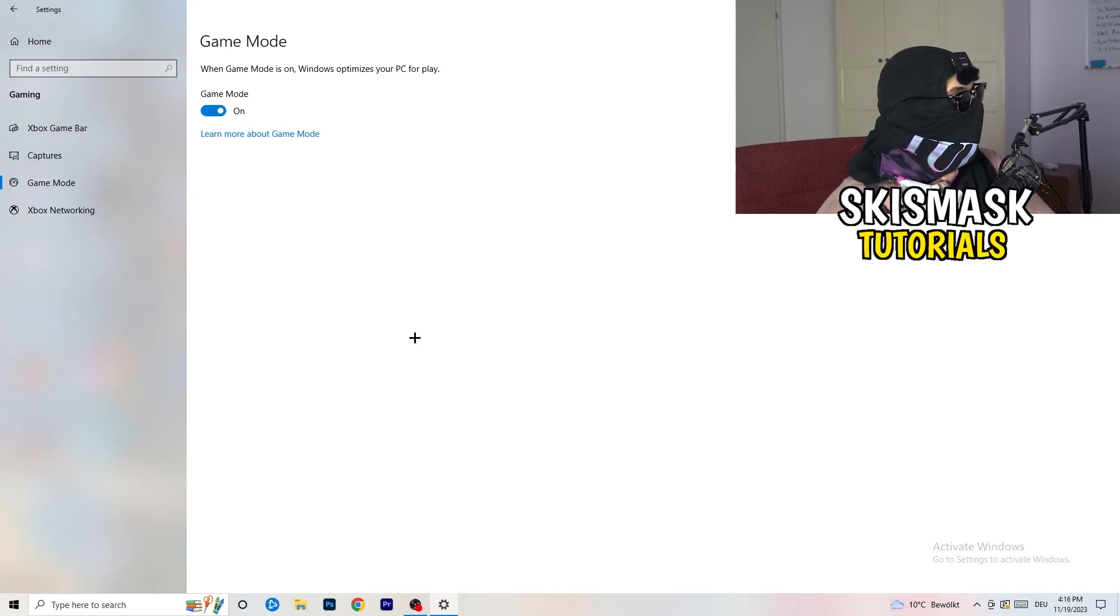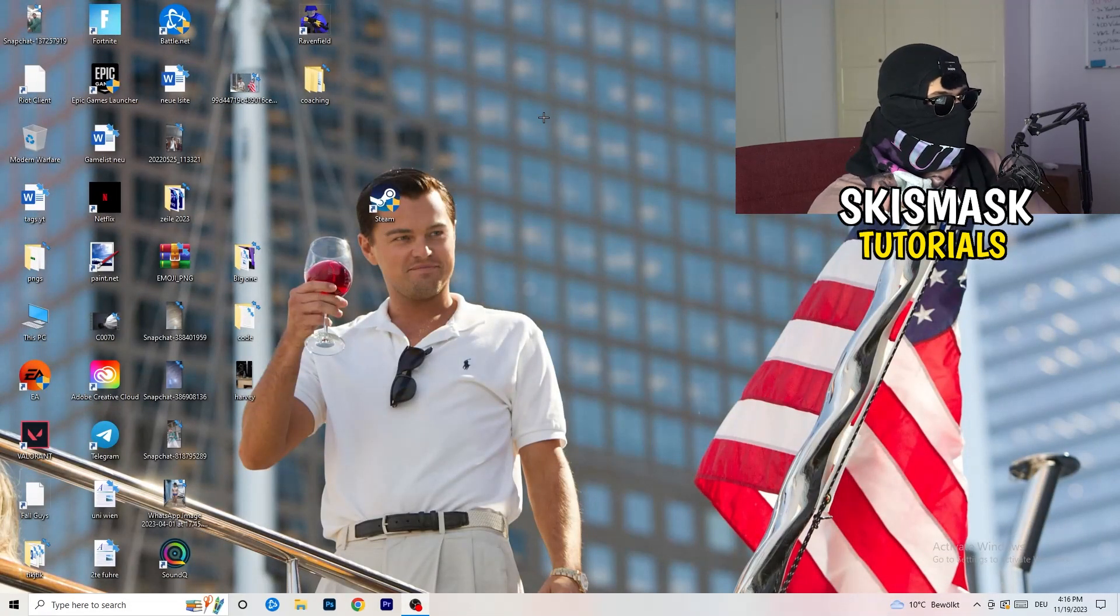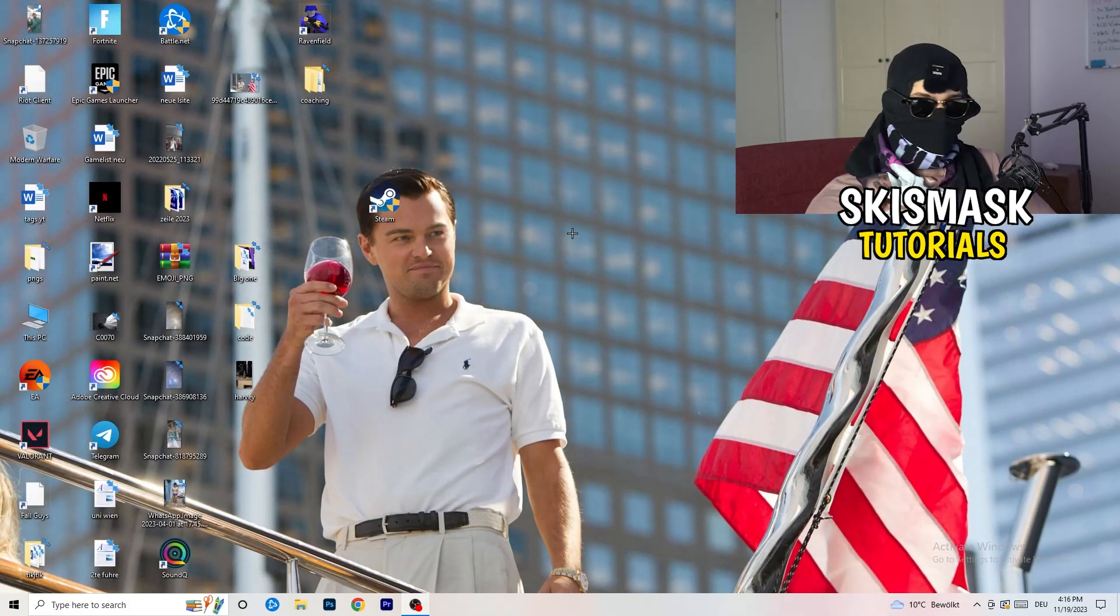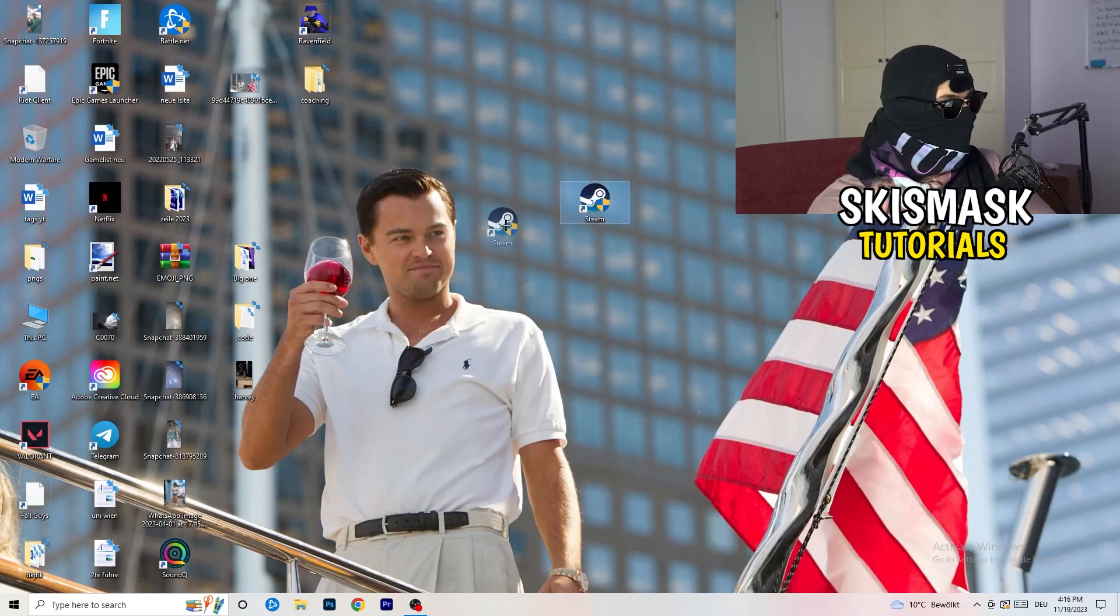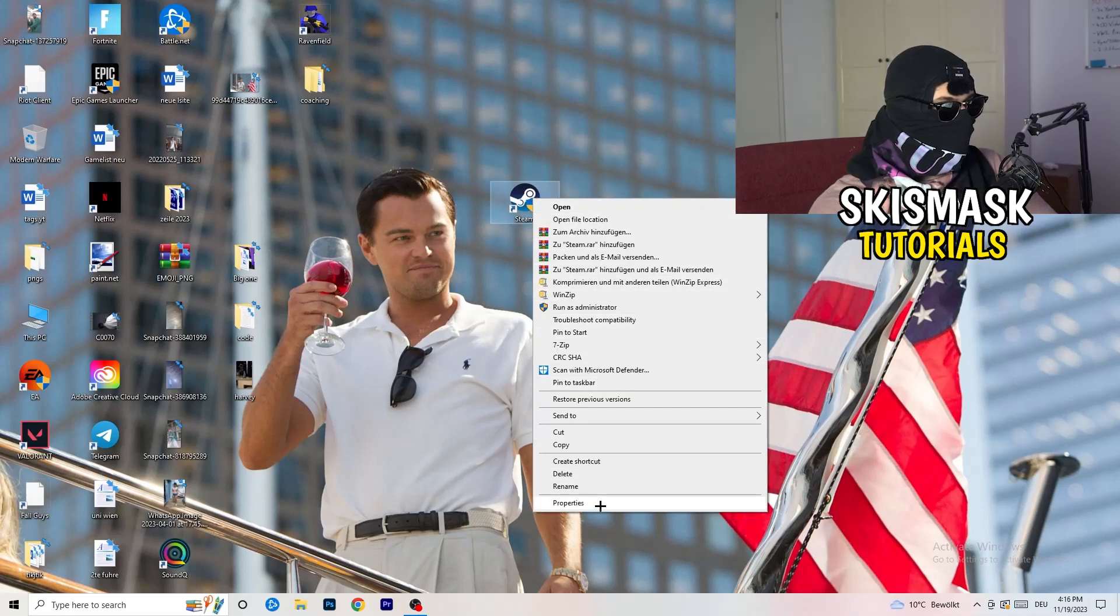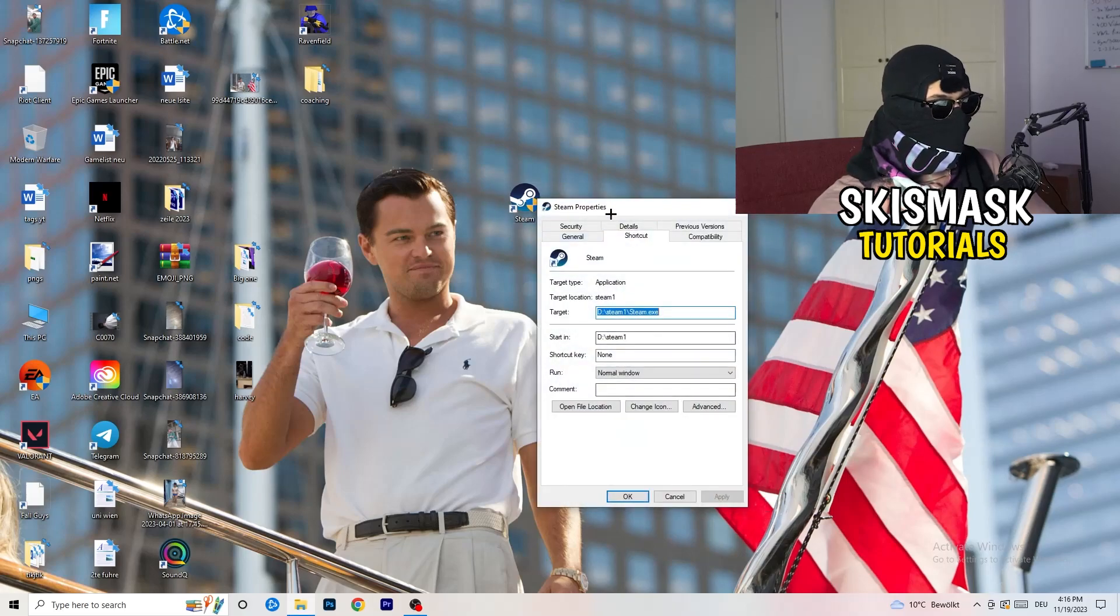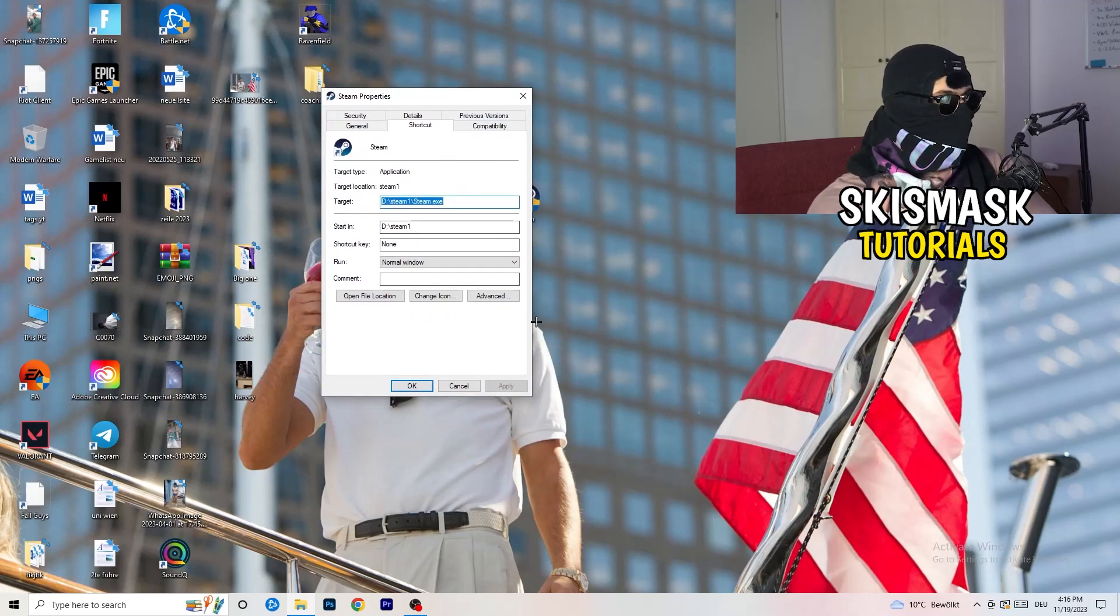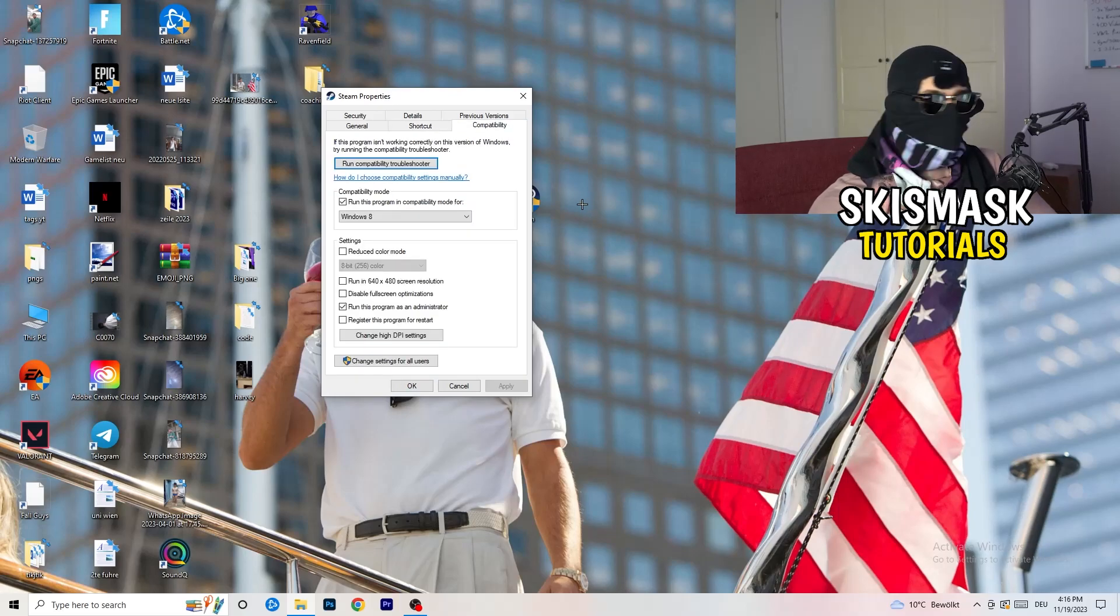If you're finished with that, end the settings. You're going to take your launcher, which for me is Steam. You're going to right click it. You're going to go down to properties. Click on that. What I want you to do here is really simple. You're going to click on the compatibility. Now I want you to just copy my settings.